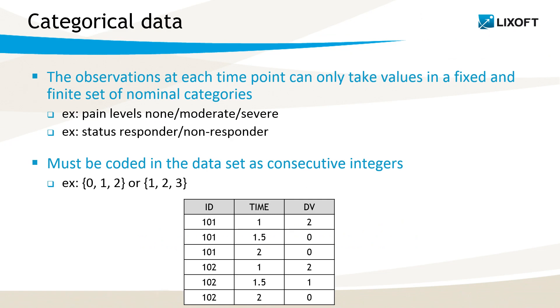Data is categorical when the observations can take only values in a fixed and finite set of nominal categories. For instance, it can be pain levels, where the categories are none, moderate and severe. Or it can be a binary status, like responders and non-responders.